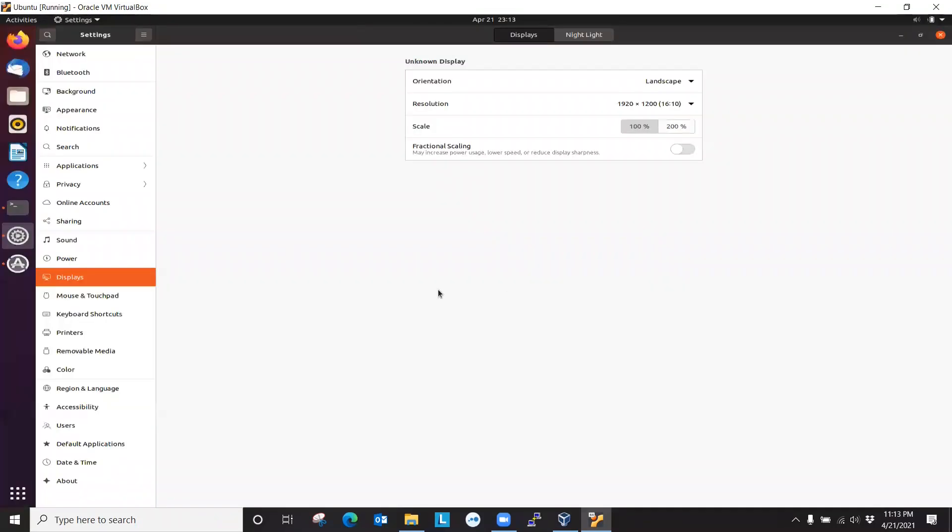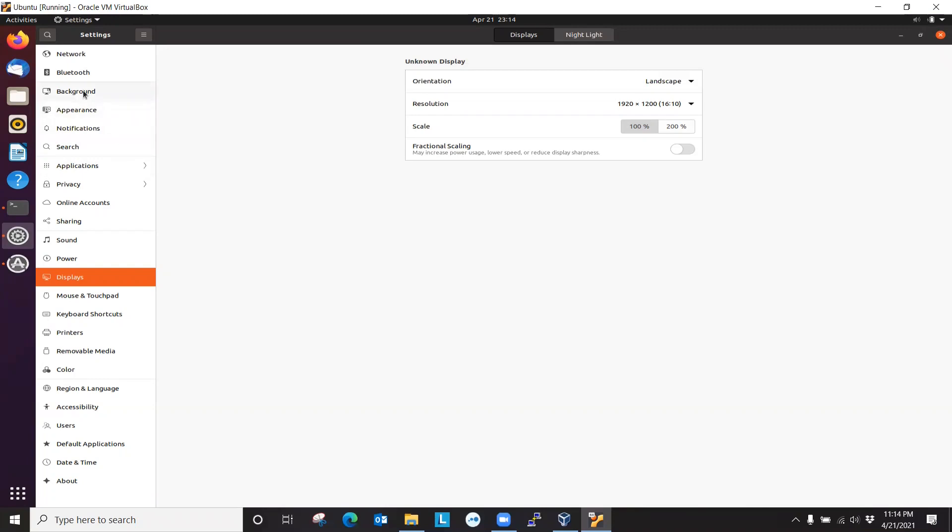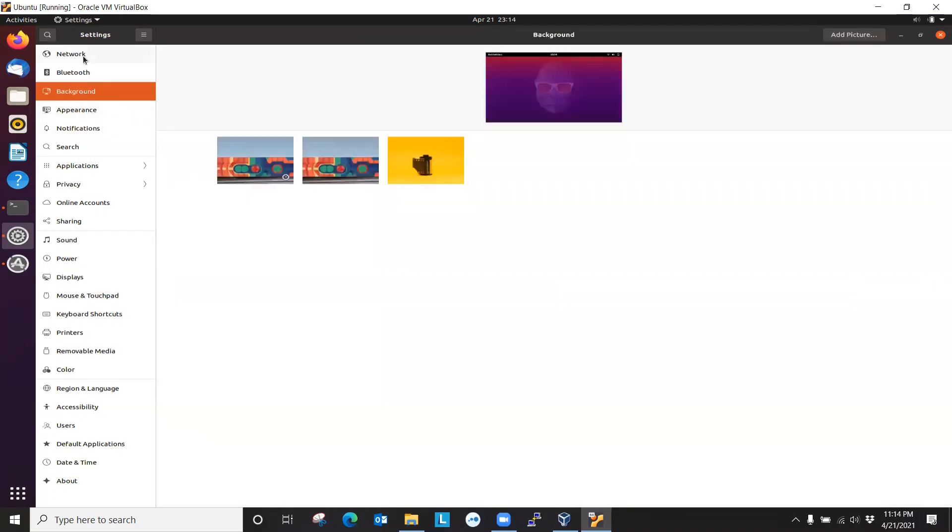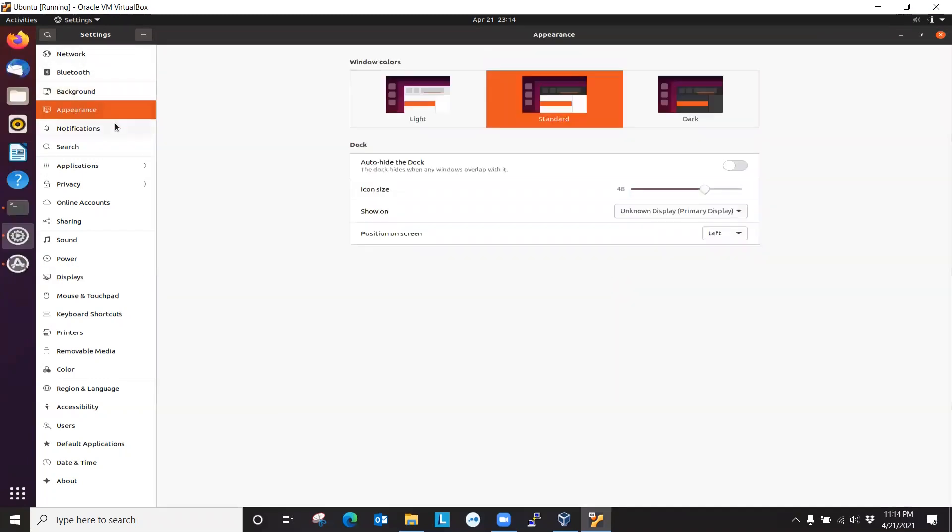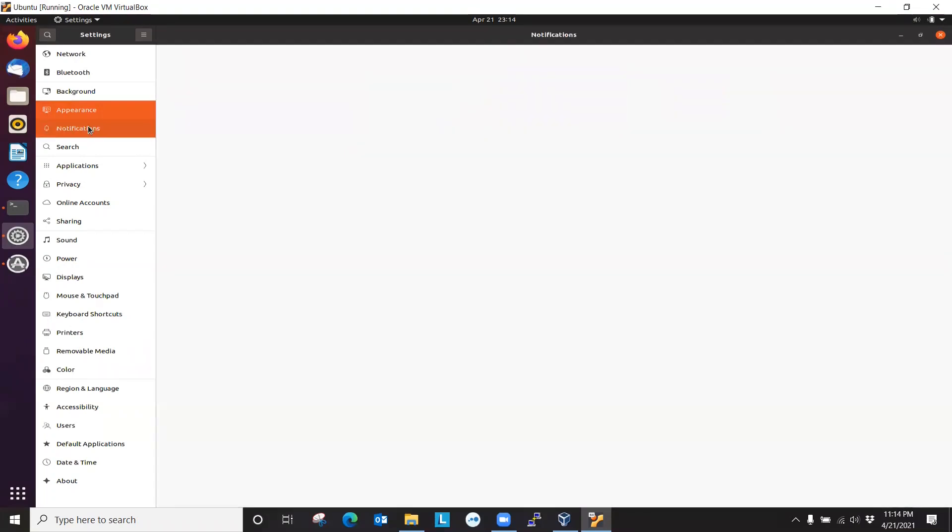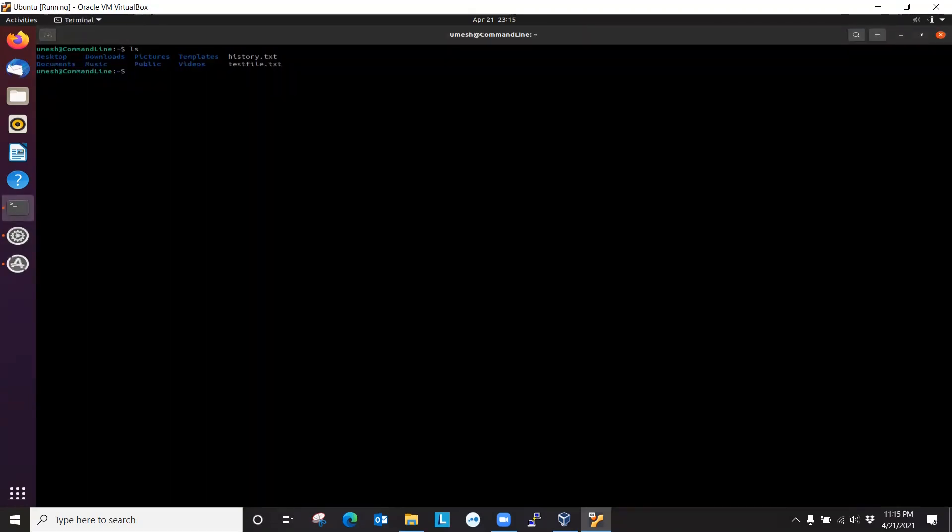And then let me restart because my display setting is not optimized. So it looks like I didn't have to restart. Here you can change background, appearance, how you want to do notifications so you can customize your desktop in many ways. So let me restart the server. I just want to make sure that the graphical mode comes up by default.